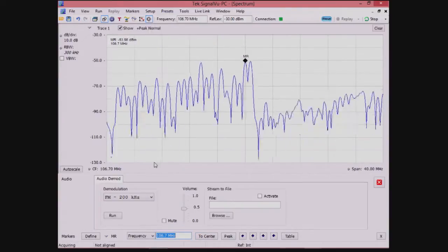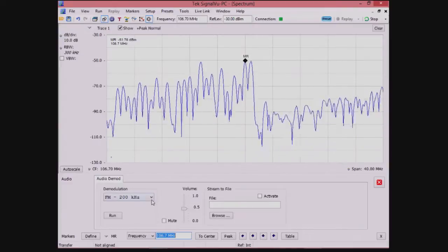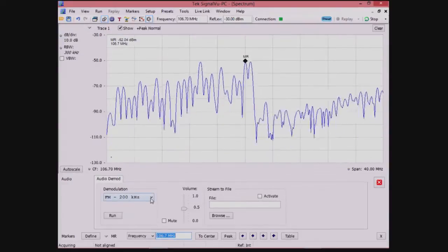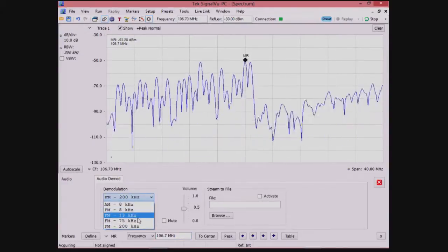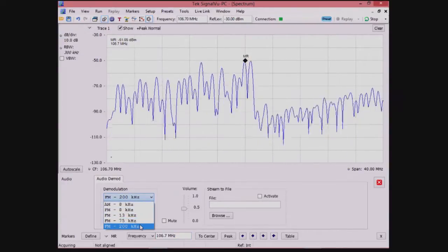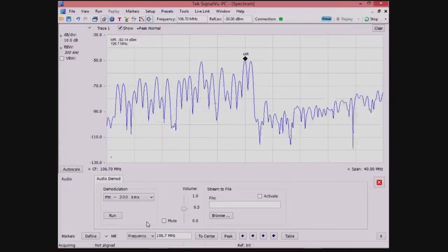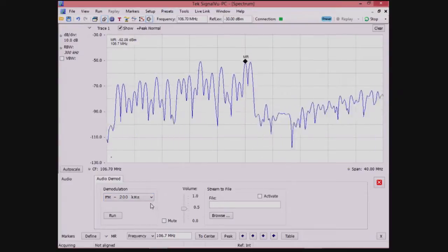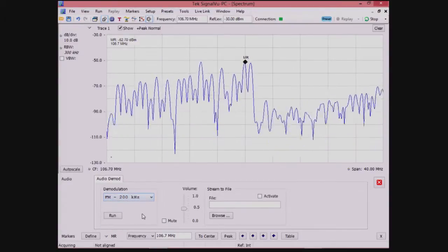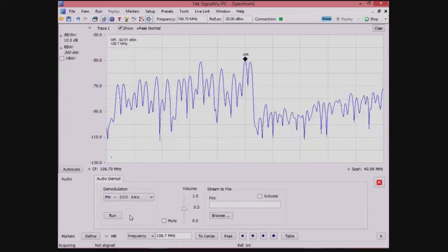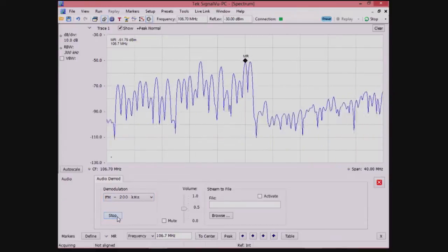This makes the settings appear for audio, where we can set the modulation bandwidth to 200 KHz for FM radio. You can see the other bandwidth settings here, and then we can activate the audio output.